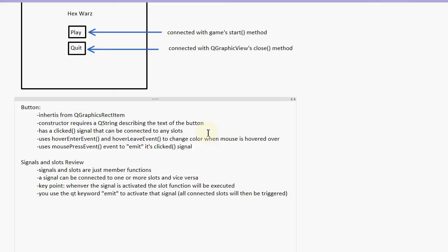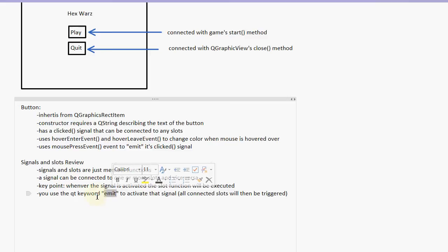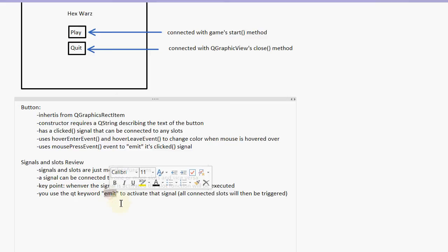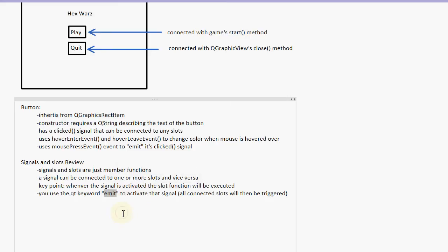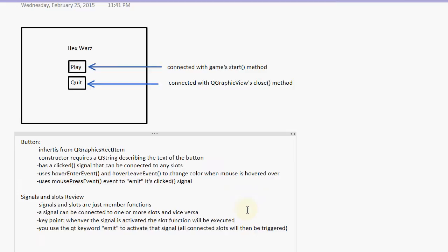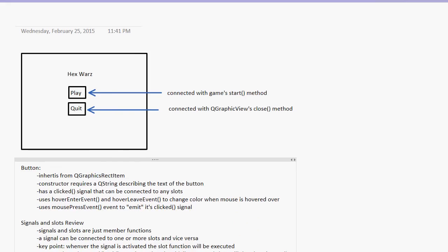Now, how do you activate a signal? Well, you use this emit keyword. This emit keyword is not in regular C++. This is a Qt feature. So all you do is simply emit and then followed by the name of the signal. So if I do emit clicked, then the clicked signal will be emitted. And then any slots that are connected to that clicked signal will be triggered. Okay. So let's go ahead and start implementing our button class.